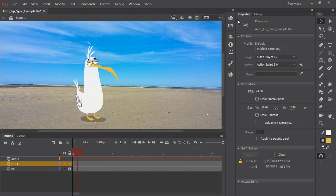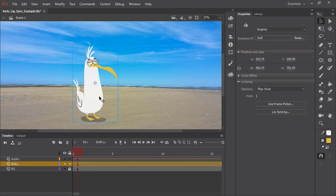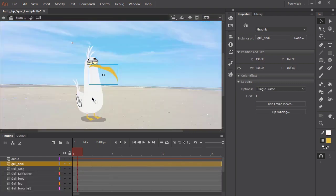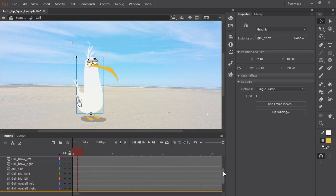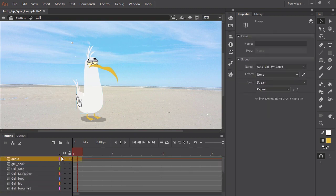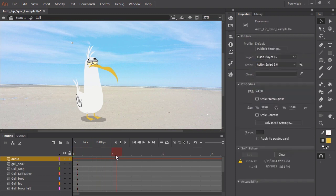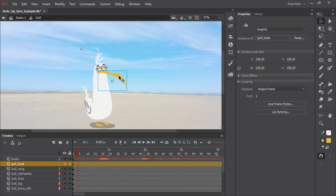Lip syncing has always been a tedious task — something we've never looked forward to as animators. But now, thanks to the new auto lip sync feature in Adobe Animate CC, lip syncing is a breeze. I have on the stage a graphic symbol containing my character. I'm going to double click it so you can see all the various layers with all the various body parts. You'll notice I have an audio layer with an imported MP3 containing some voiceover.